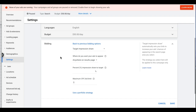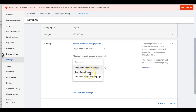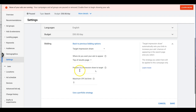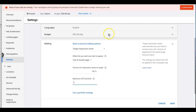Target Impression Share — I do have experience with this and we use it in a few accounts. You set where you want your ads to show: anywhere on the results page, top of the results page (one of the top four spots), or absolute top of the results page (the number one position). I usually just do top of results page. You set a percent impression share — 100% is ideal but you can start lower so you're not paying outrageous amounts. You can also set a max bid limit using Keyword Planner. We use this for clients who just want their ad at the top above competitors.